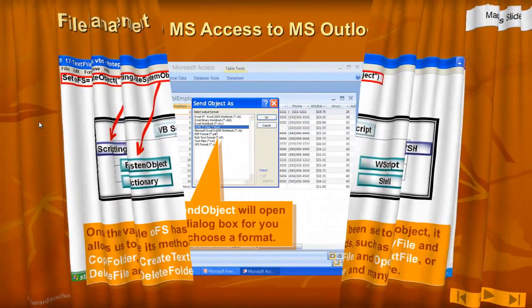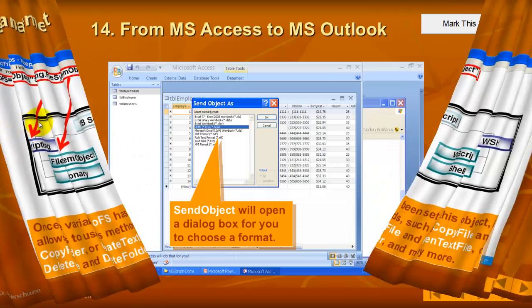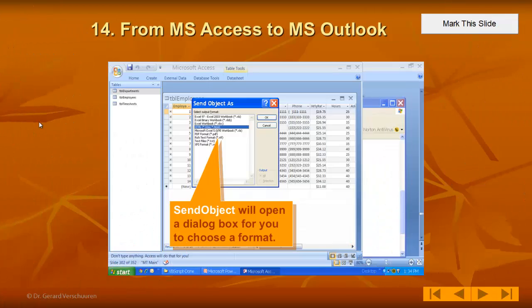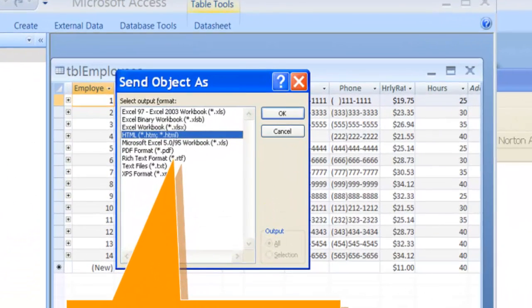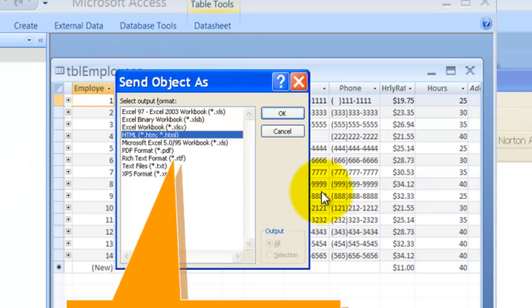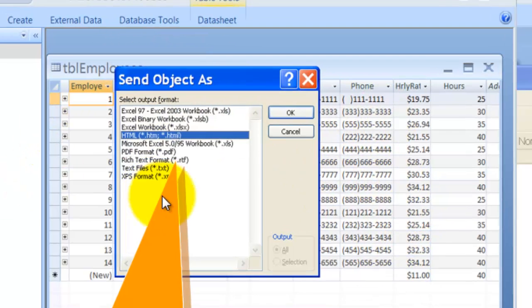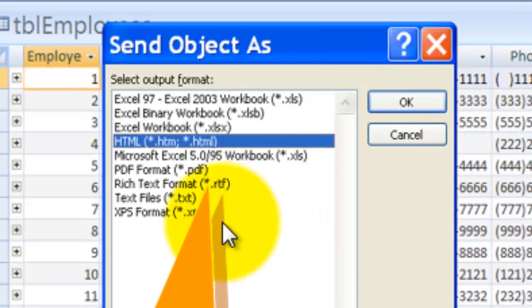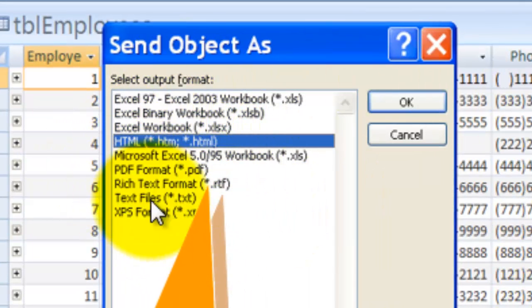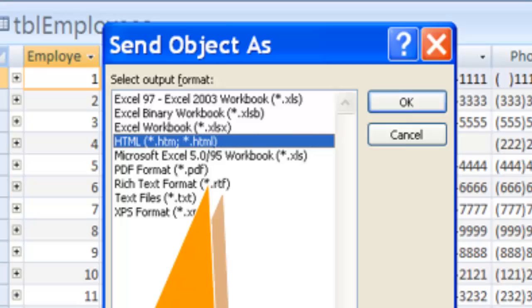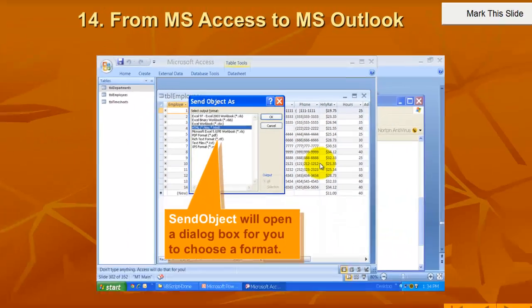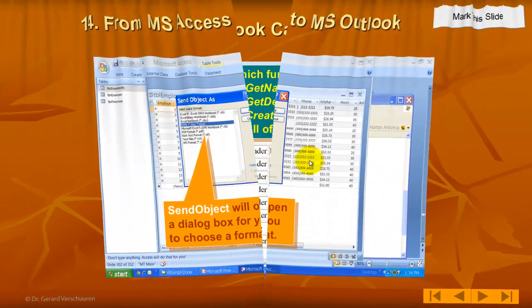In this case I would like to show you how you can interact with Microsoft Access, which is the table in the background, and how you can send that table to Microsoft Outlook and let the user choose how they want to send that object to Microsoft Outlook as an HTML file or whatever option you choose.